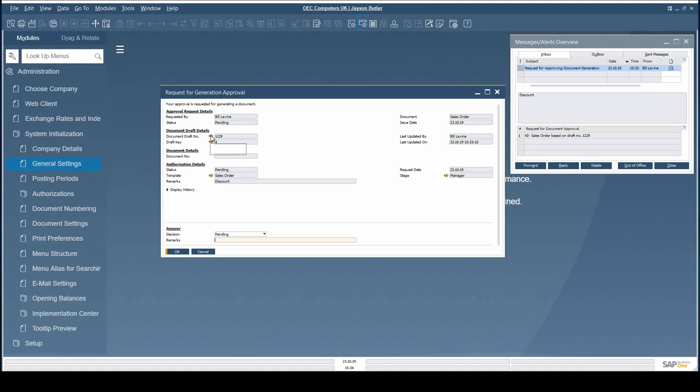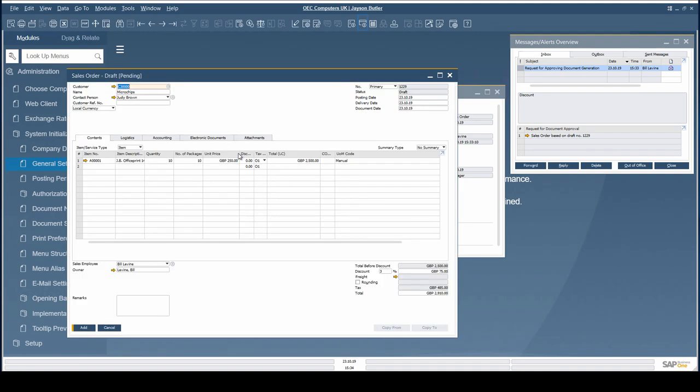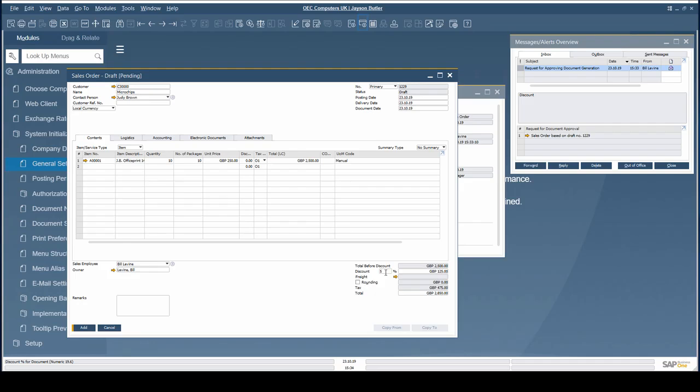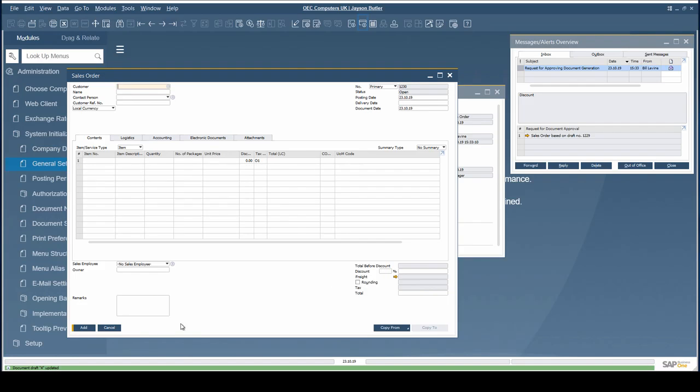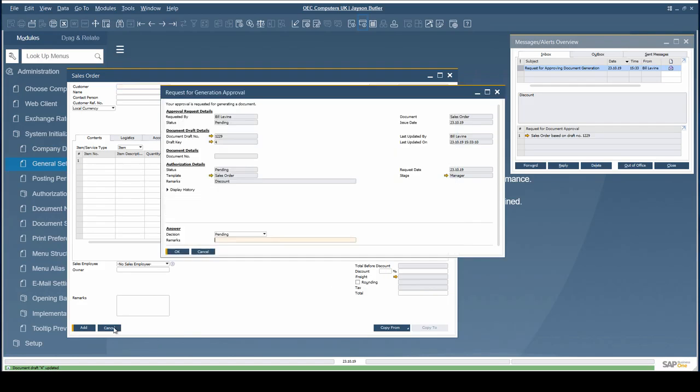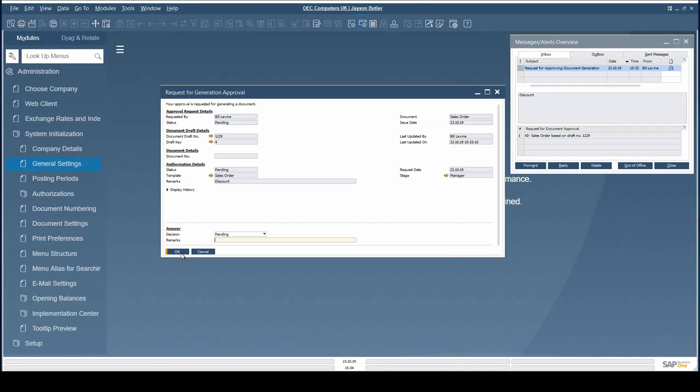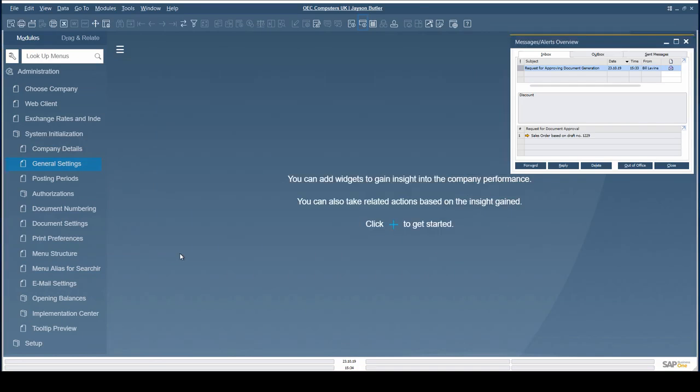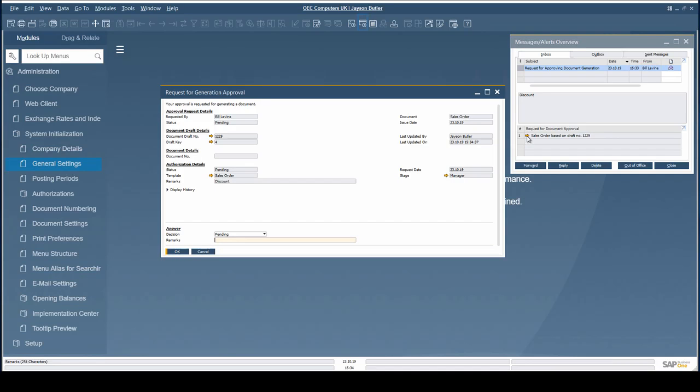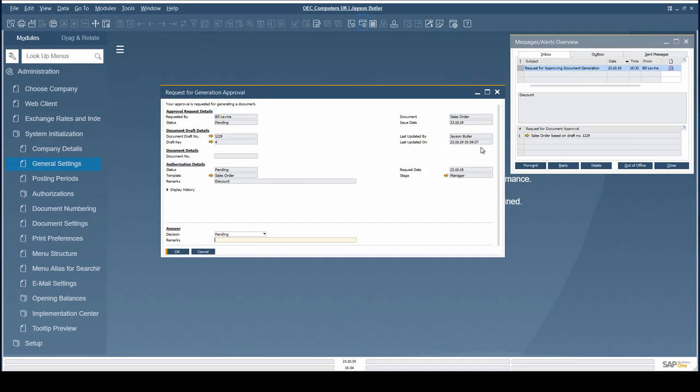Both the approver and the authorizer can update the document for approval. This minimizes unnecessary back and forth between the approver and the originator and thus simplifies approval procedures.